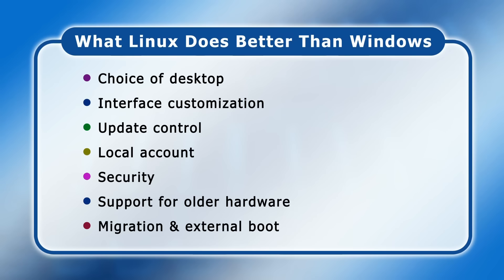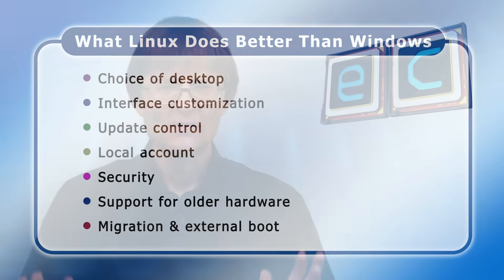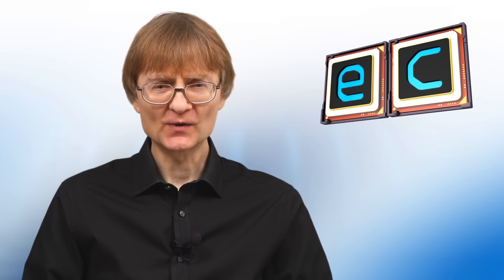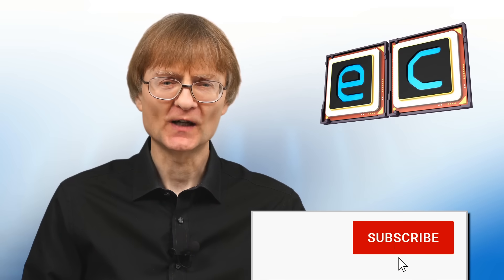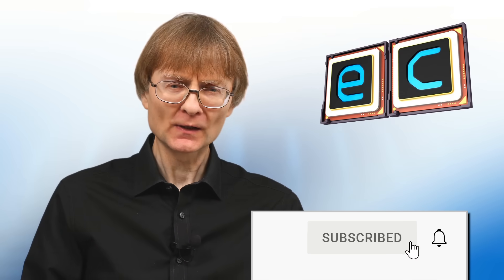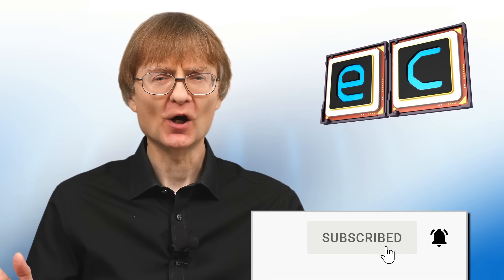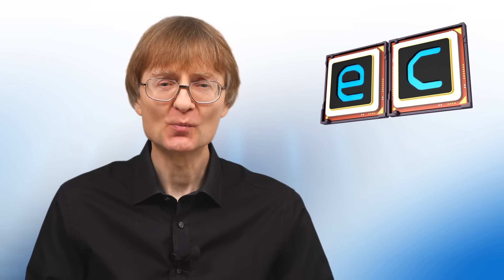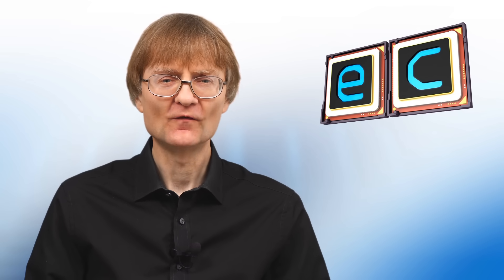But now, that's it for another video. If you've enjoyed what you've seen here, please press that like button. If you haven't subscribed, please subscribe. And I hope to talk to you again very soon.